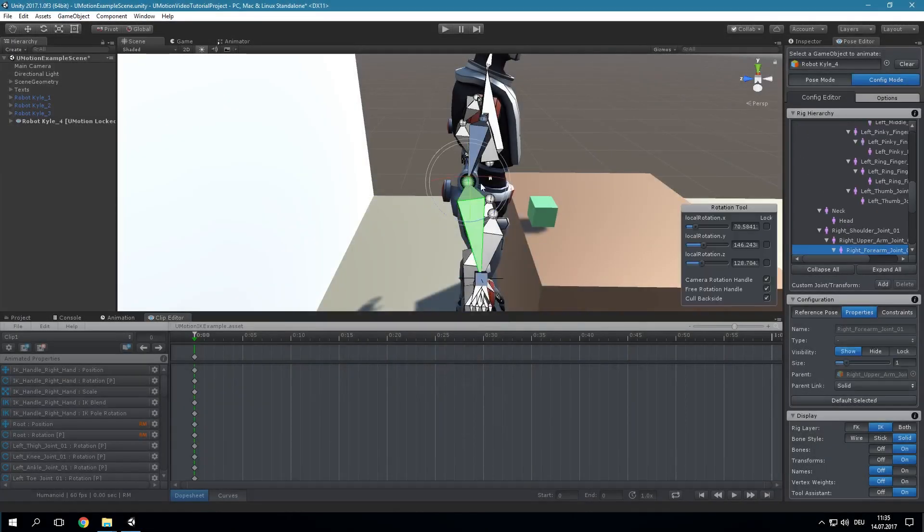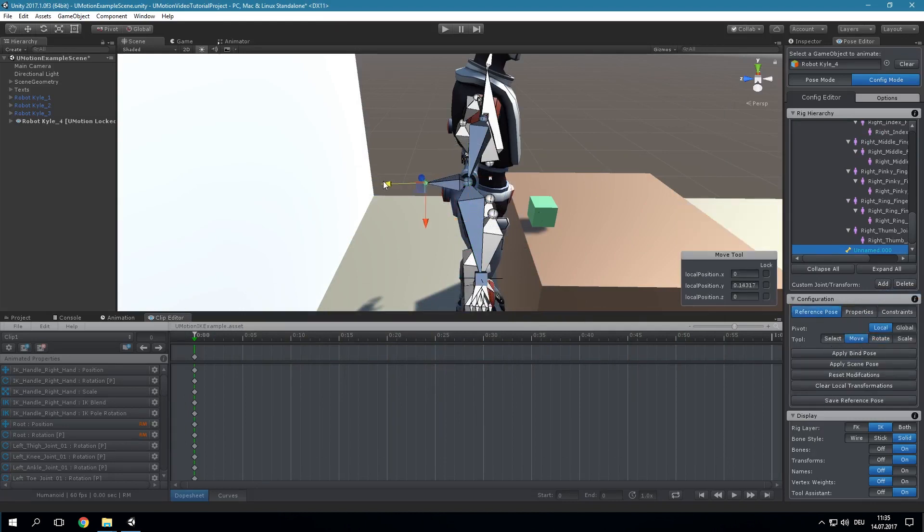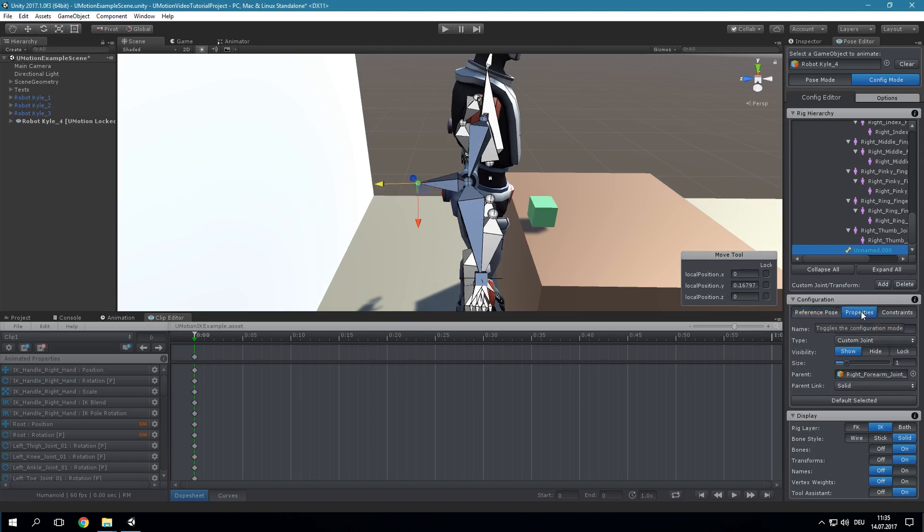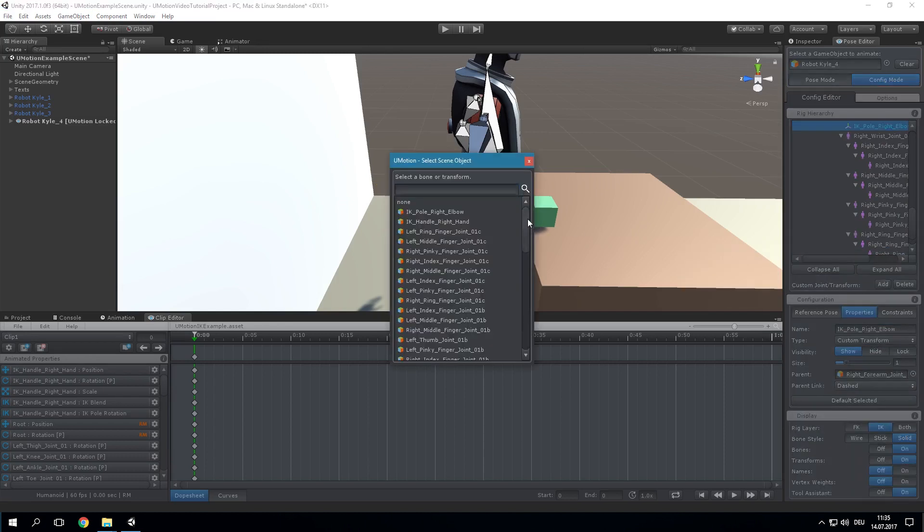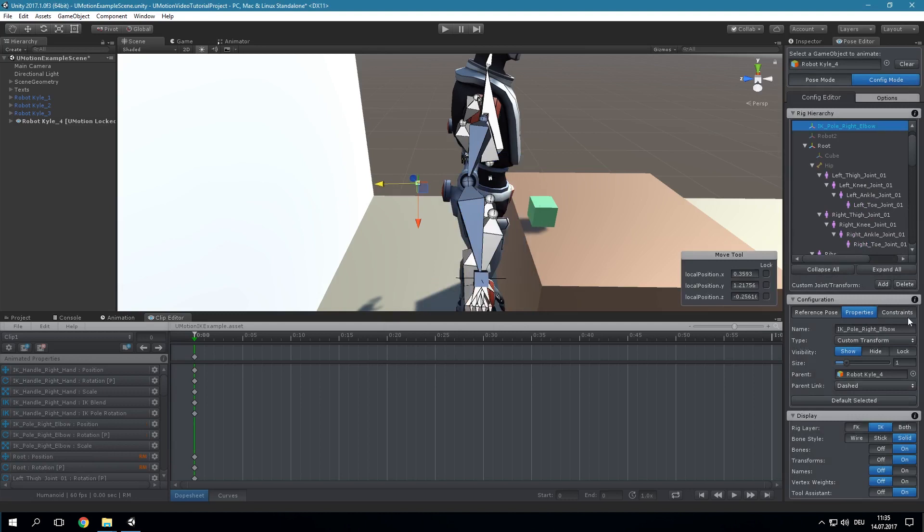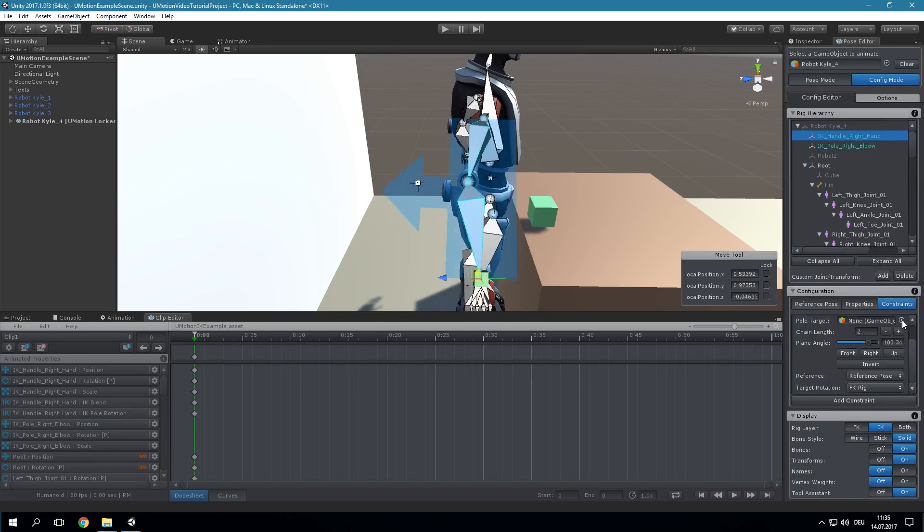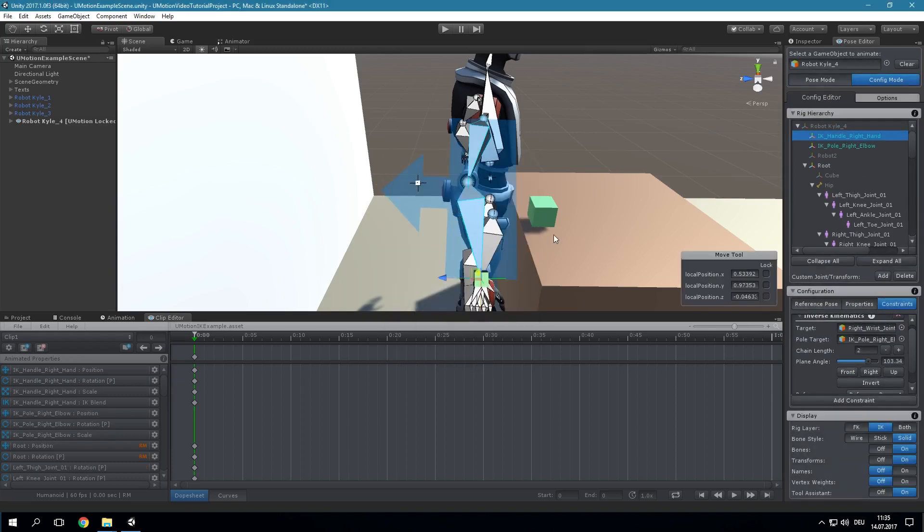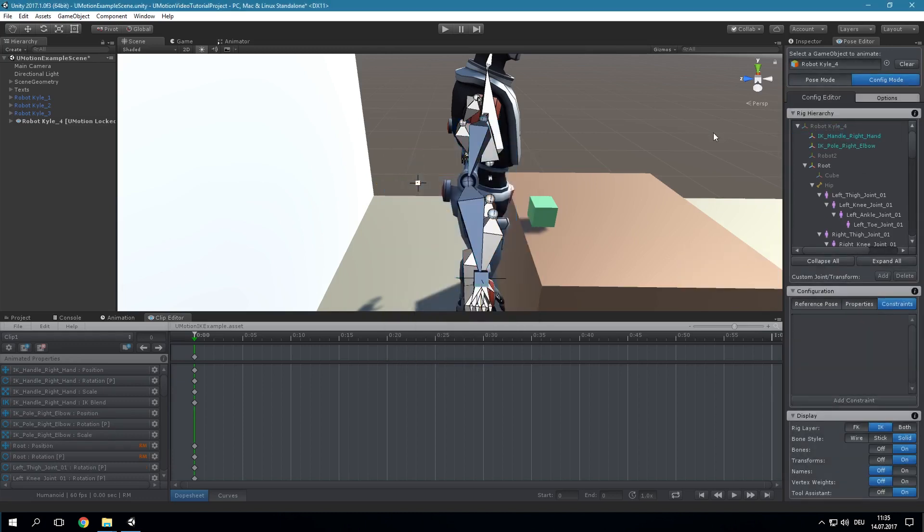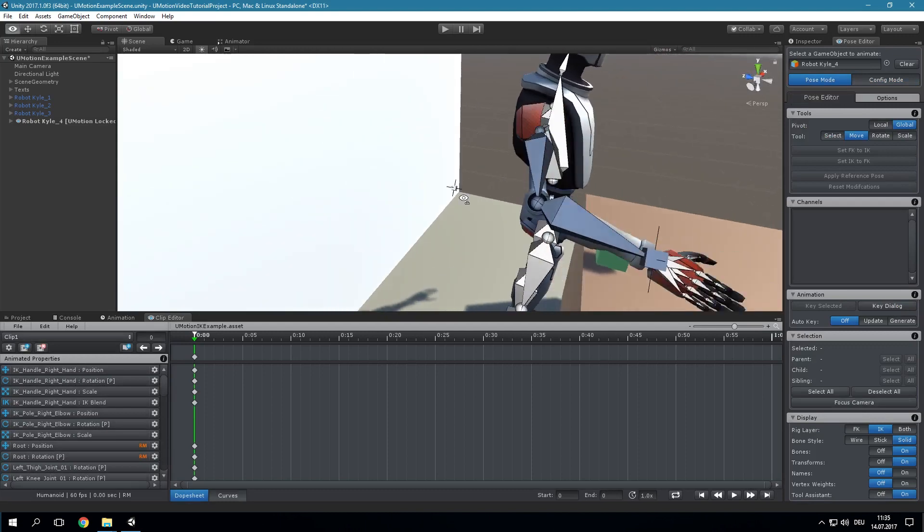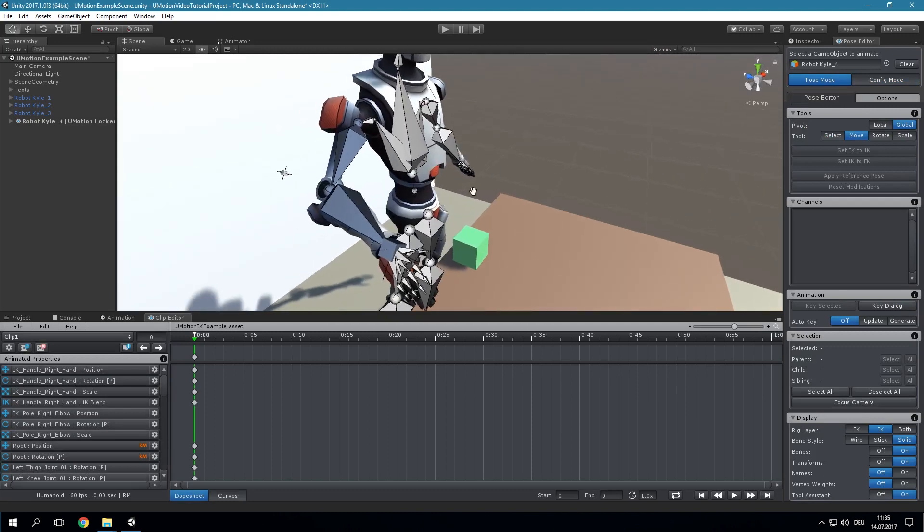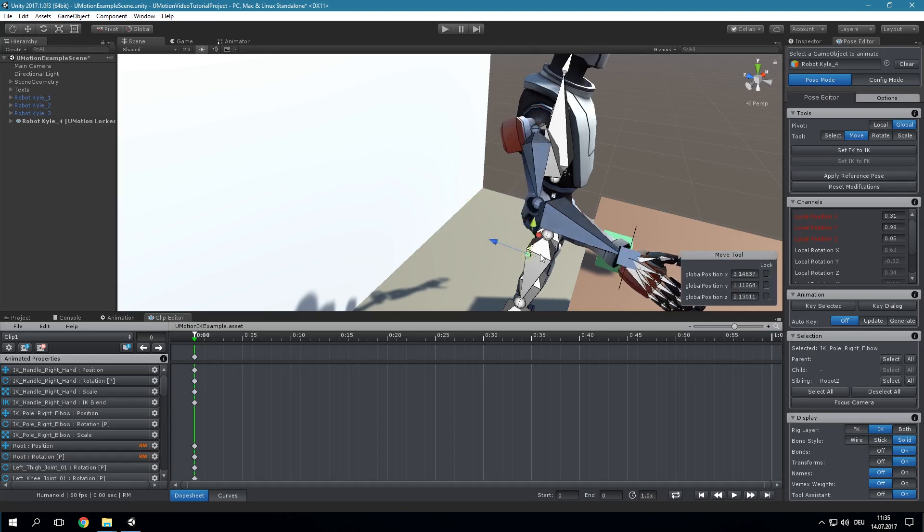Sometimes it is useful to use a dedicated pole target instead. Therefore, we create a new custom transform at the elbow and move it slightly behind. After setting up its properties we assign it to the IK constraint as pole target. The pole target rotates the arm in such a way that the IK plane or effectively the elbow always points towards the pole target.